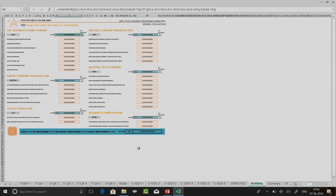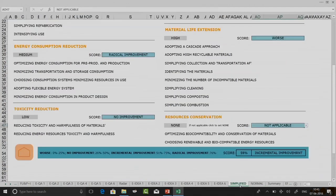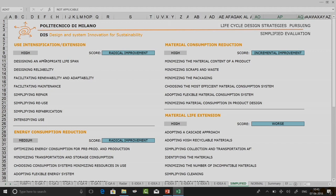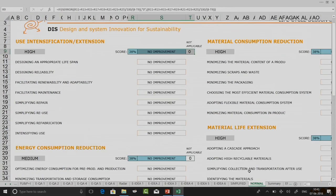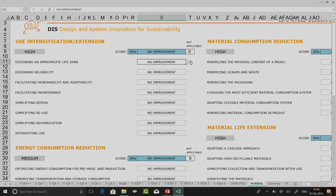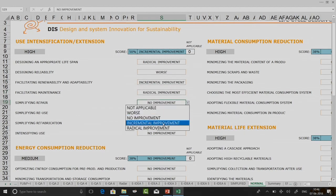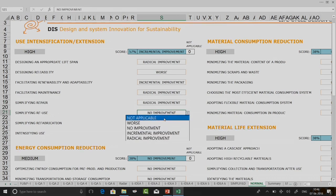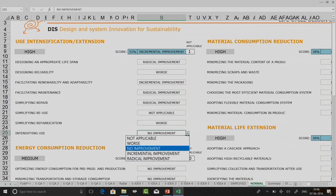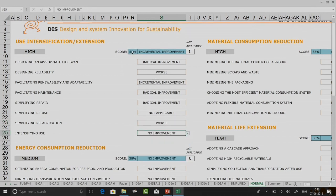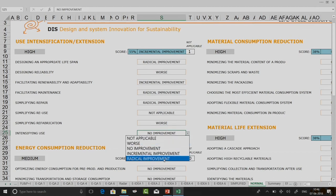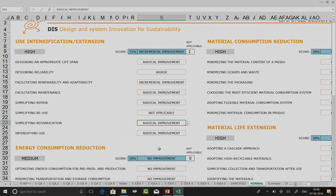Now we want to do a life cycle design evaluation on normal mode. In simplified mode, you scored on an overall basis for each criteria. In normal mode, you try to score each and every sub-criteria as well. So I can say radical improvement here, worse there, incremental improvement, radical improvement, radical improvement, not applicable, worse, and no improvement. You can see a percentage score — say 55 percent, and if I change more to radical improvement it increases to 73 percent.